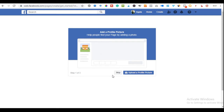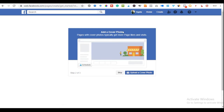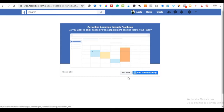Facebook now takes us to the next stage where we can upload a profile picture. Facebook recommends uploading either your brand picture or your personal picture. I'm going to skip this for now — we can always do that once we get to the page itself. Similarly, I'll skip the cover photo for now. On the next stage, Facebook suggests setting up online booking — useful if you're a coach or consultant — but we'll skip this too and edit everything once we're on the page.